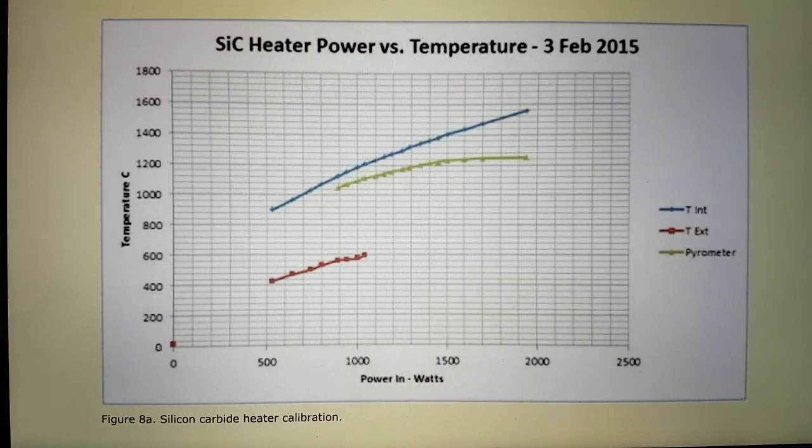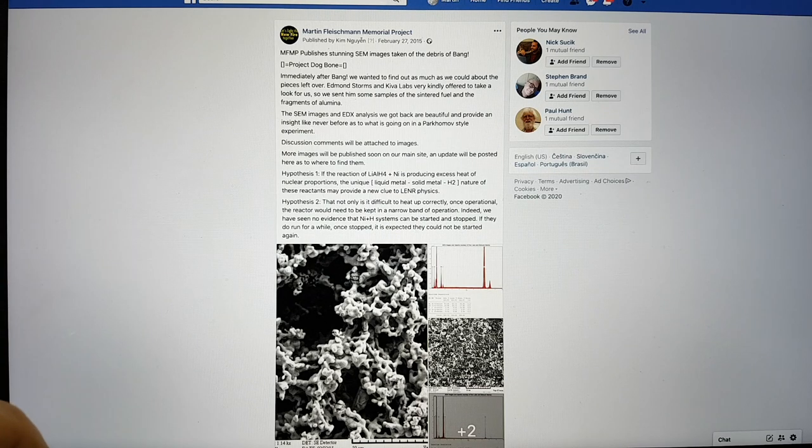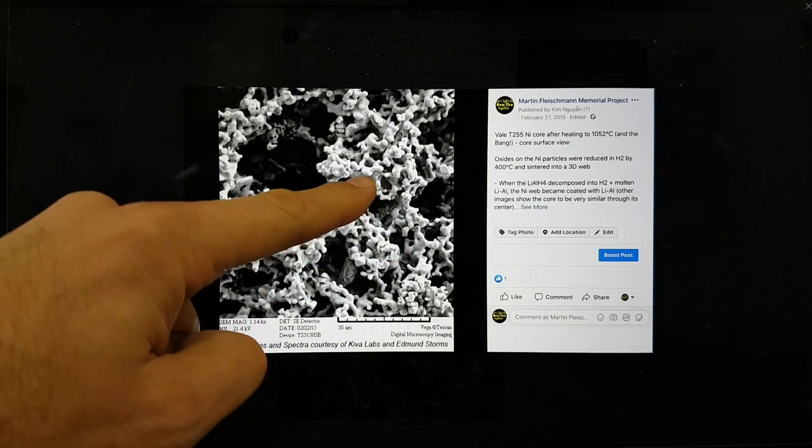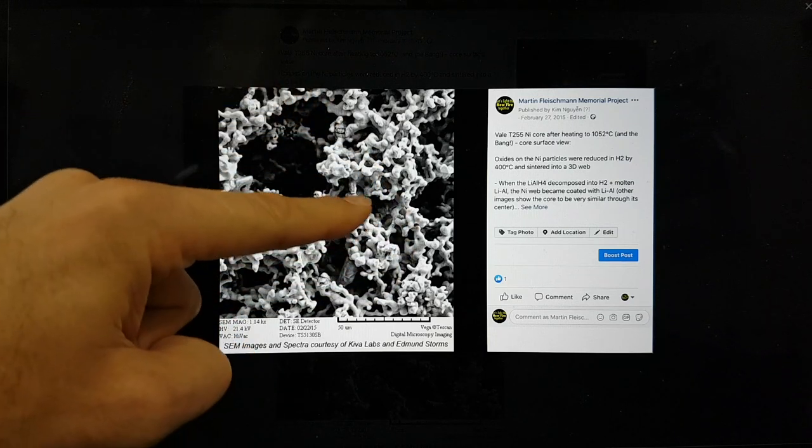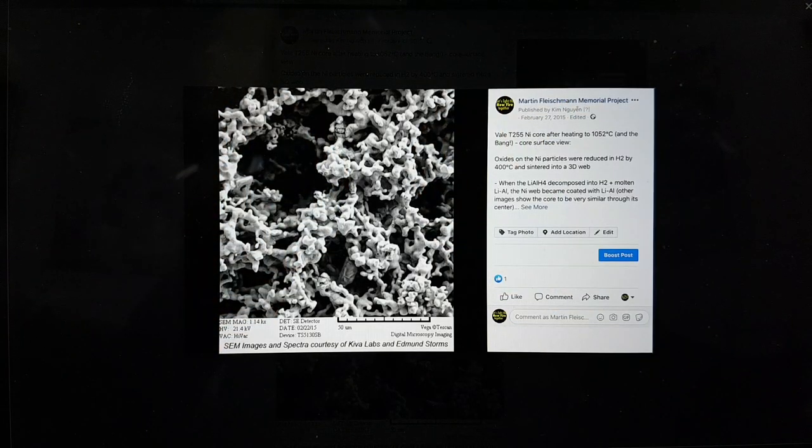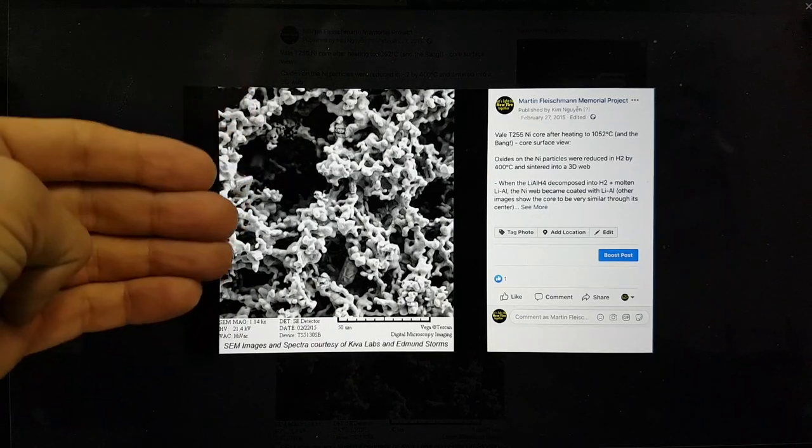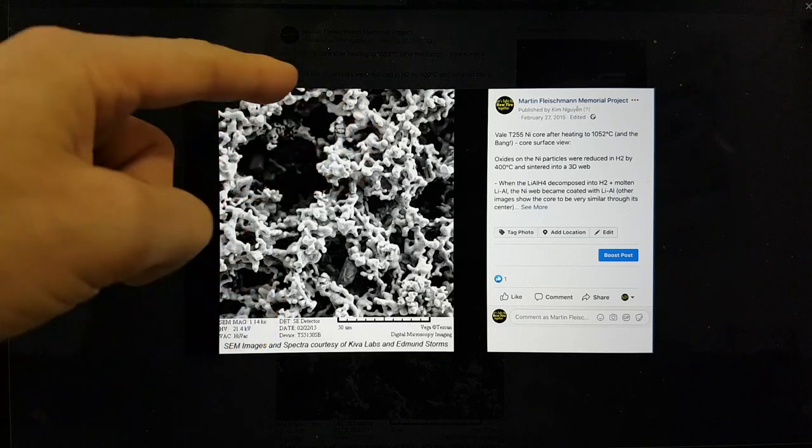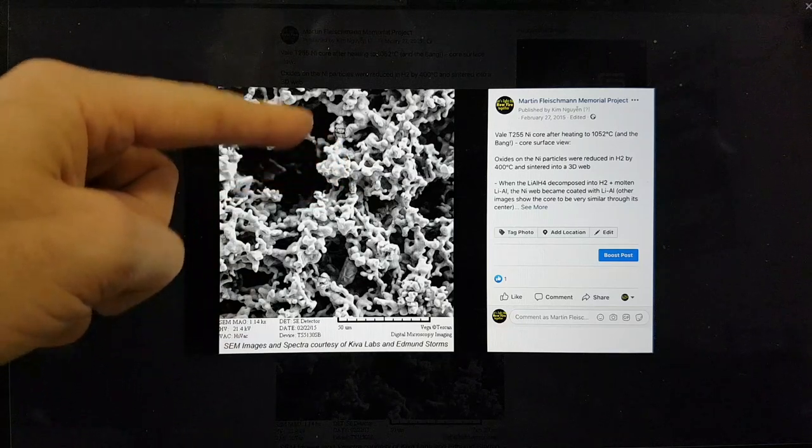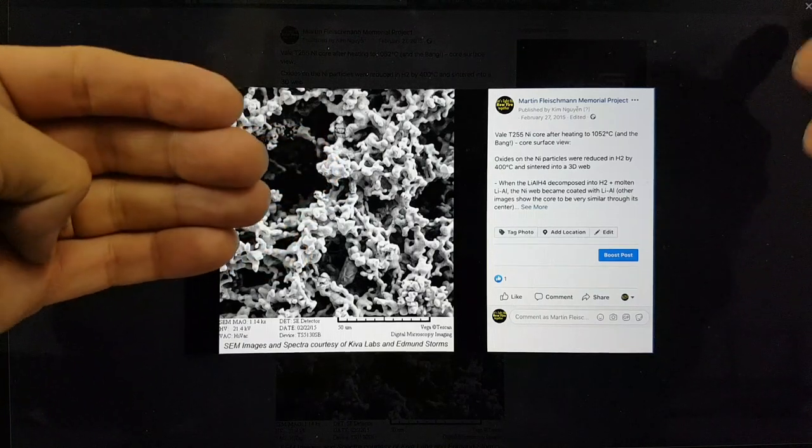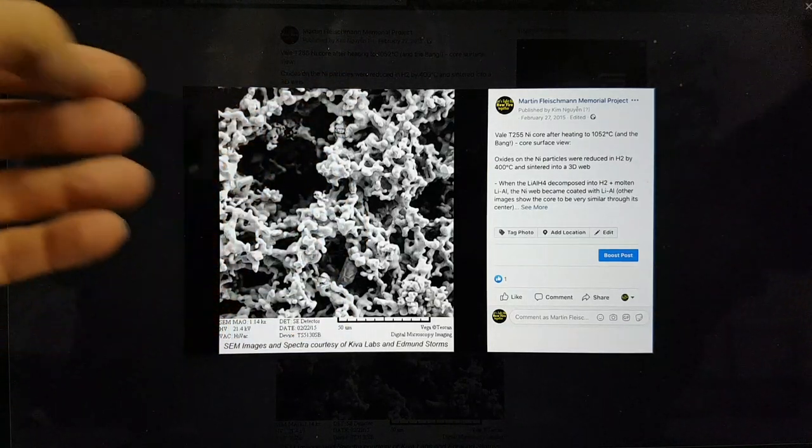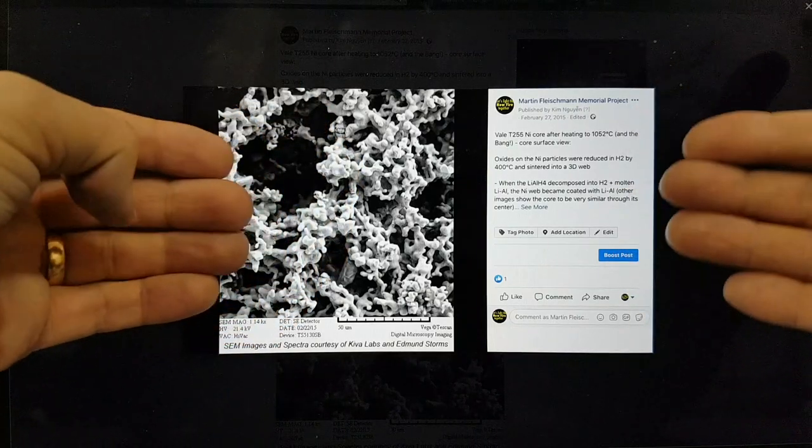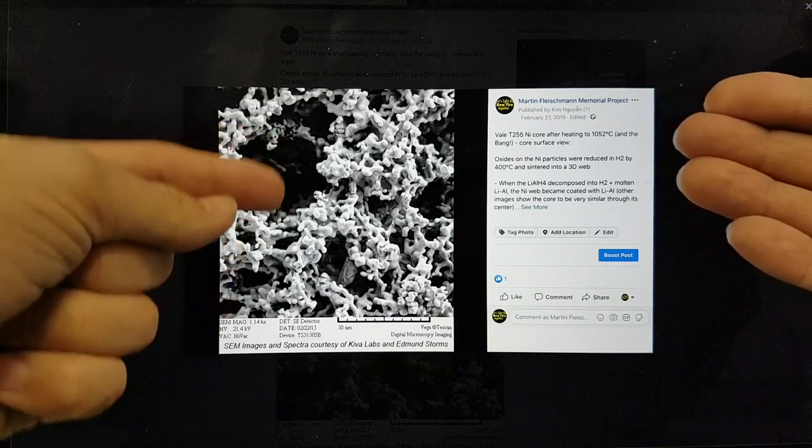We sent it off to Ed Storms at Kiva Labs. And he very kindly did an analysis of it. And basically, the lithium aluminum hydride, the residual of that had coated the Vale 225, T225 nickel, with this kind of wetted to the nickel surface. And Alexander Parkhomov decided to stop using lithium aluminum hydride because he saw that it did this. And it was removing the active structures on the carbonyl nickel that are able to produce the type of hydrogen, in my understanding, or allow the nickel to be absorbing the hydrogen, because it's coated in this stuff. And I actually think a fundamental error or assumption error was made when doing these experiments.